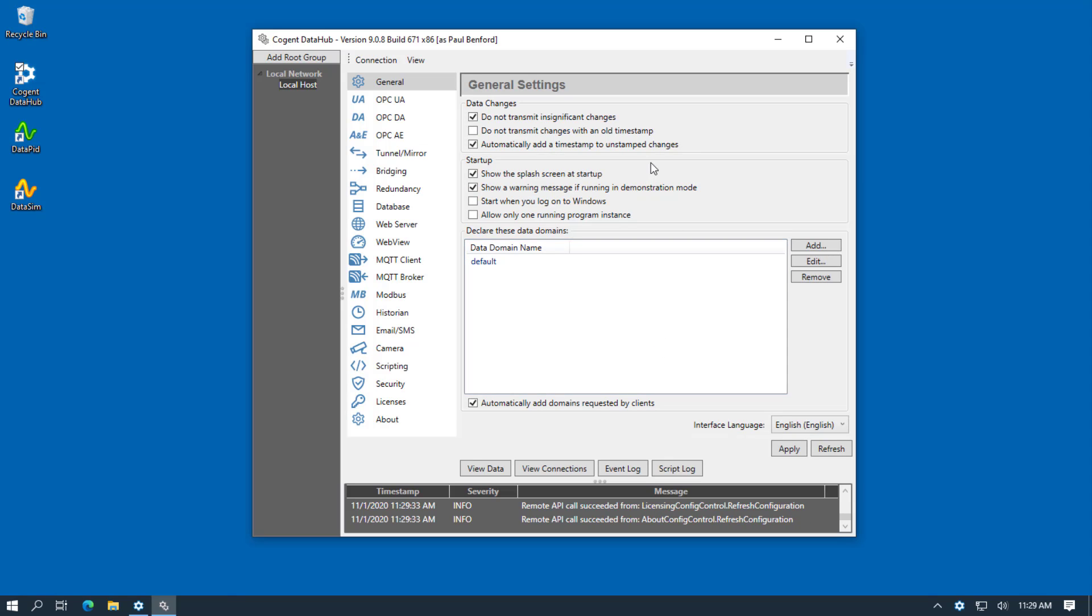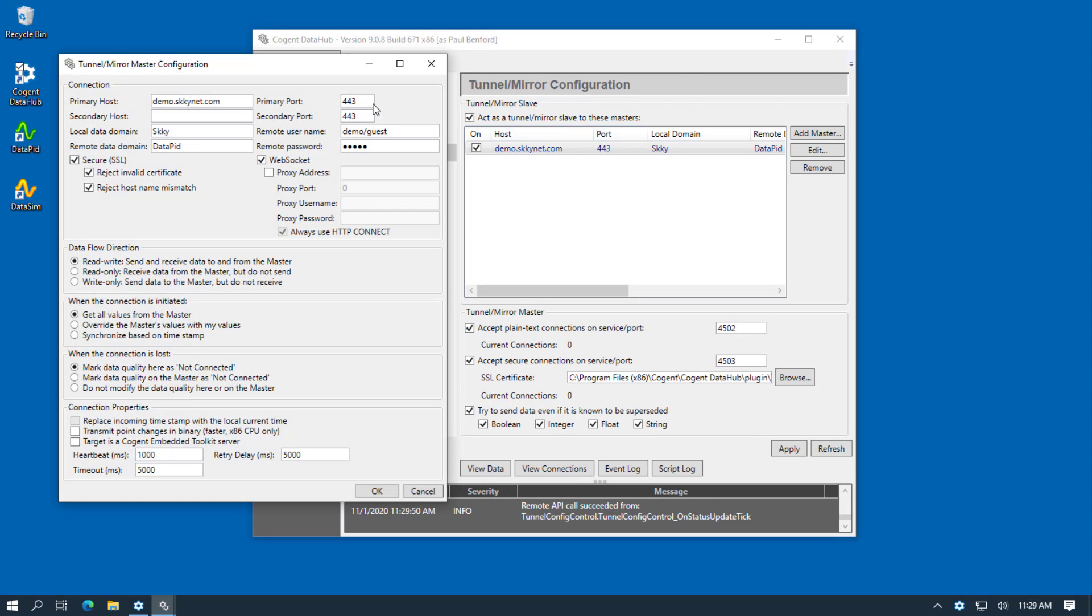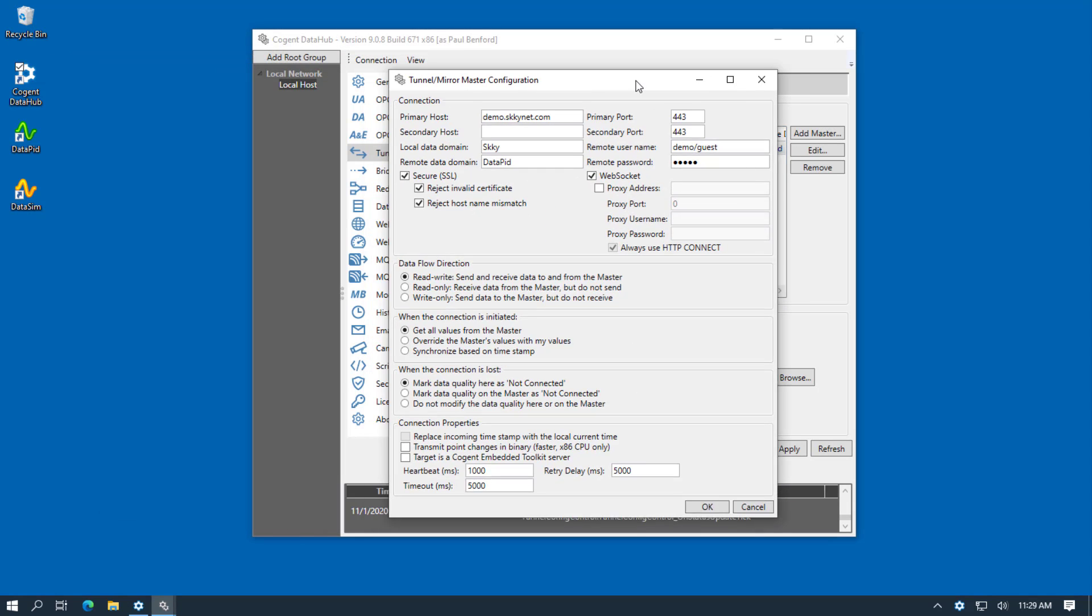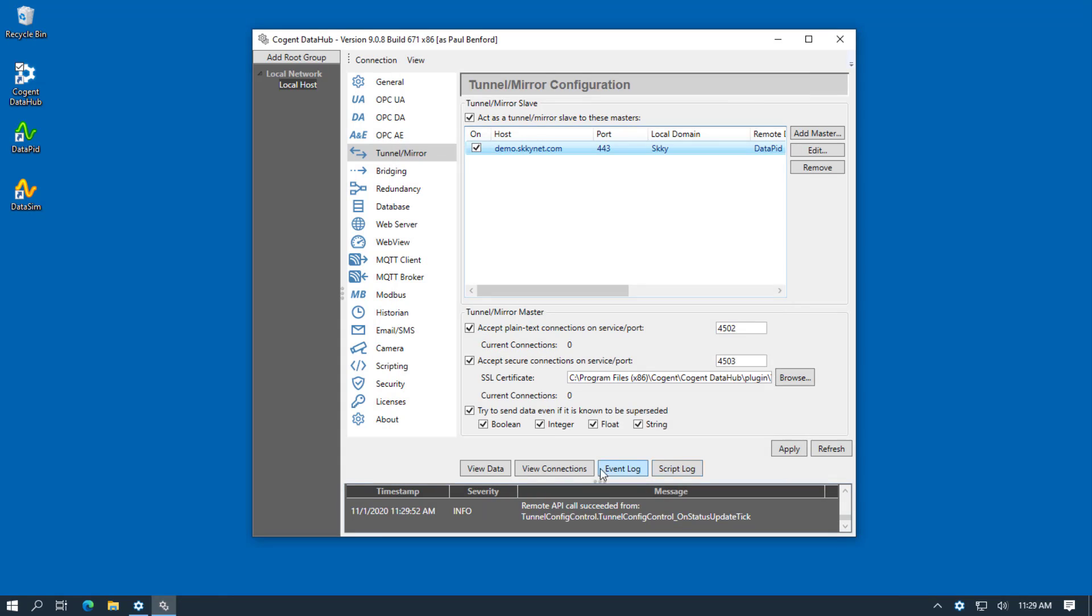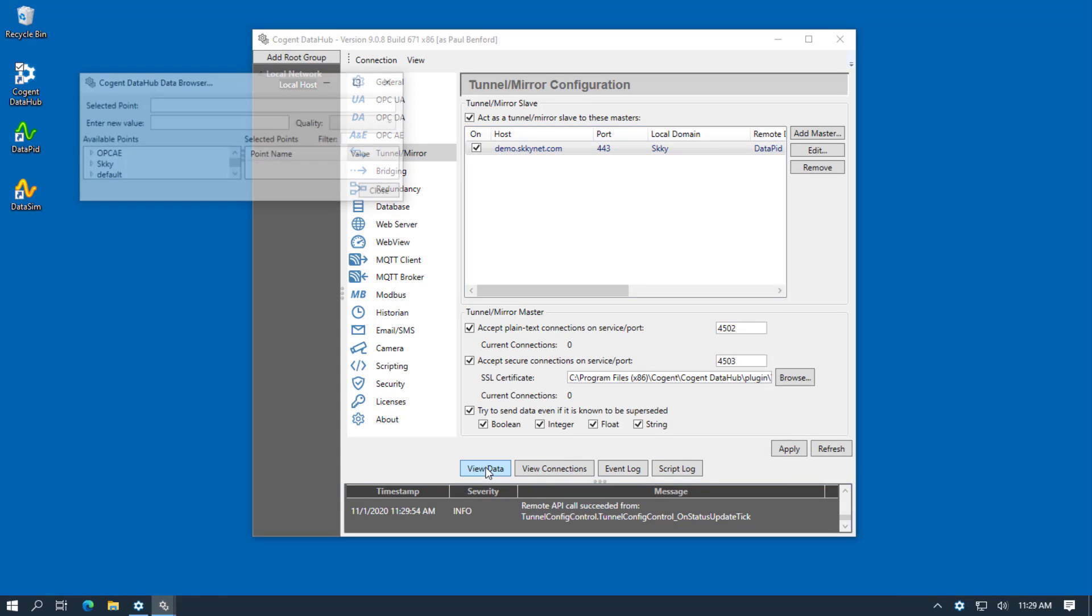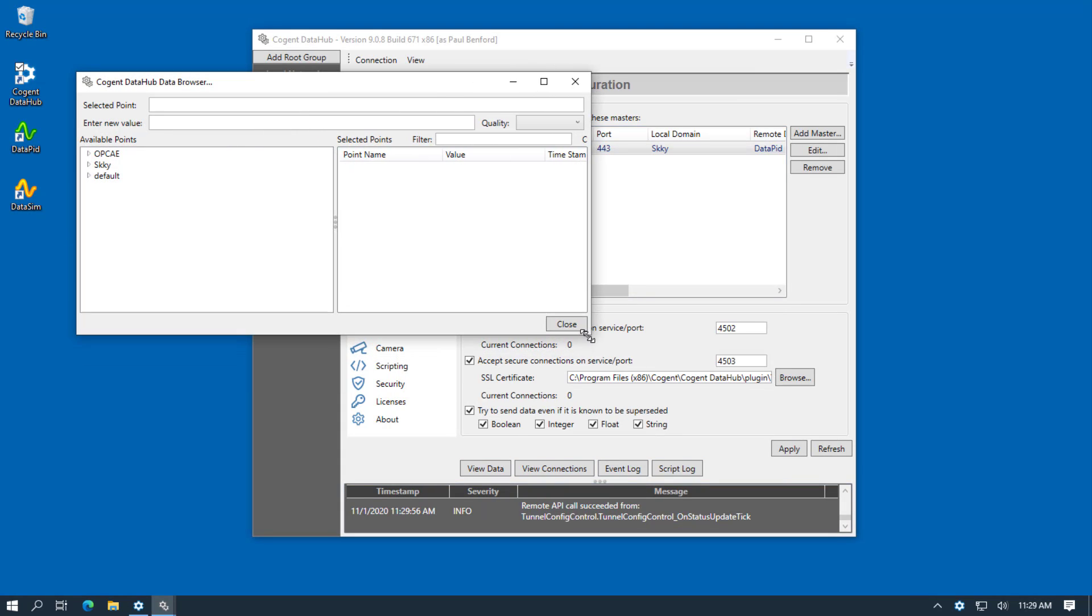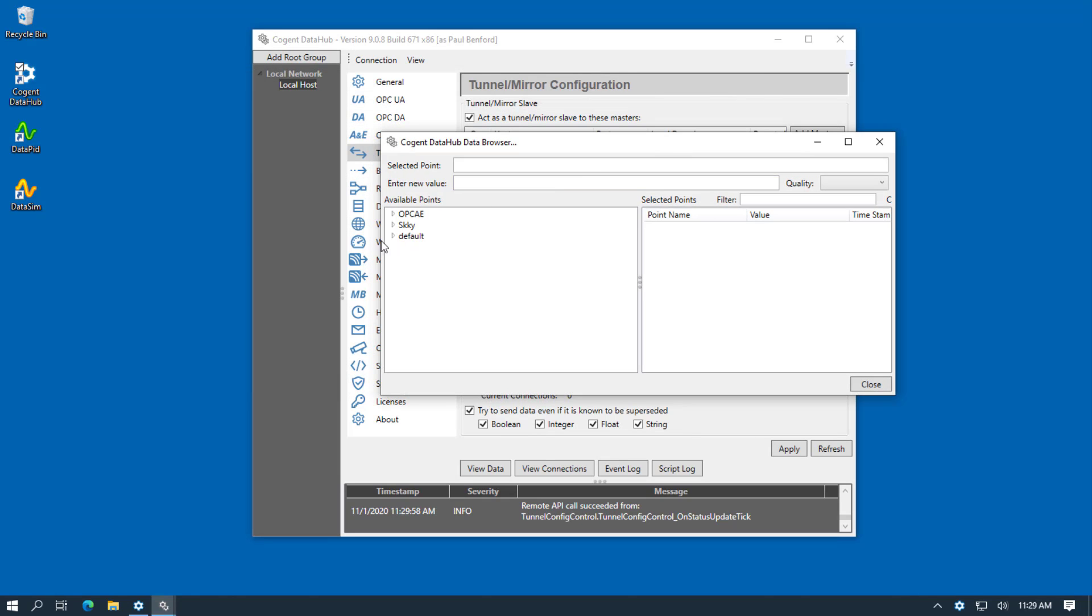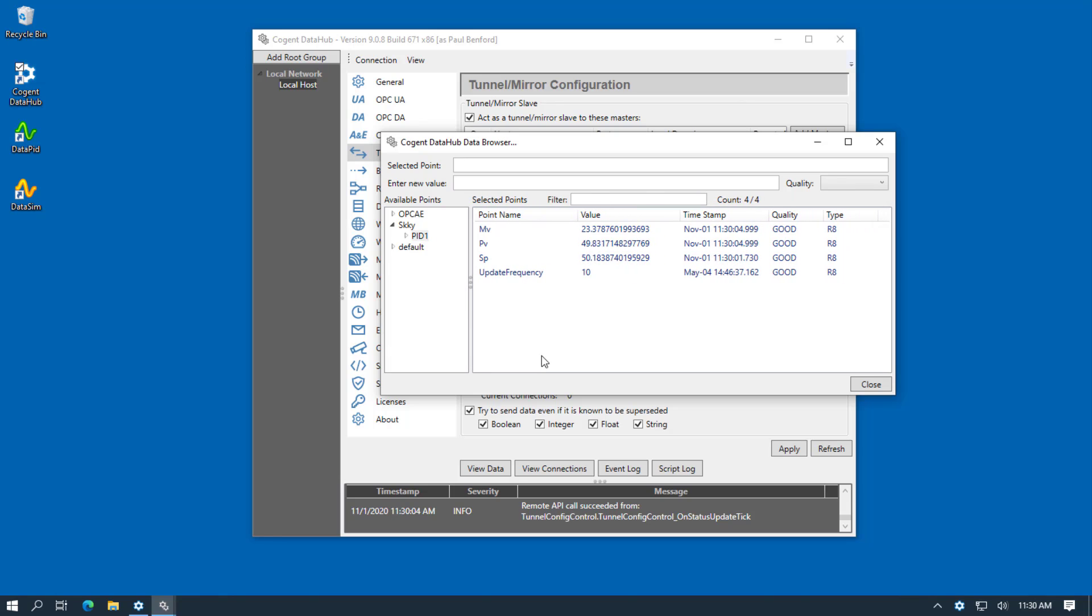Remote Config has connected to the DataHub. It shows the DataHub version number and the fact that it's running as a normal Windows user account. You can also view the configuration and we can also see the data that's coming across. If I select our domain, these are the data points we viewed earlier.